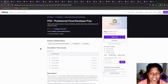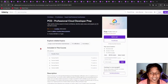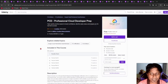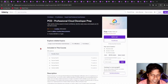Next, we have a Professional Cloud Developer preparation practice test. If you are preparing to take the examination for Google Cloud Platform Professional Cloud Developer, this practice test includes more than 300 questions. I hope this will definitely boost your confidence.